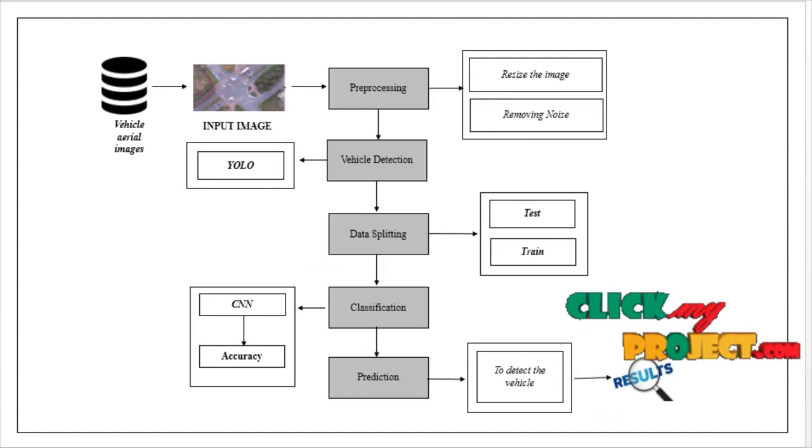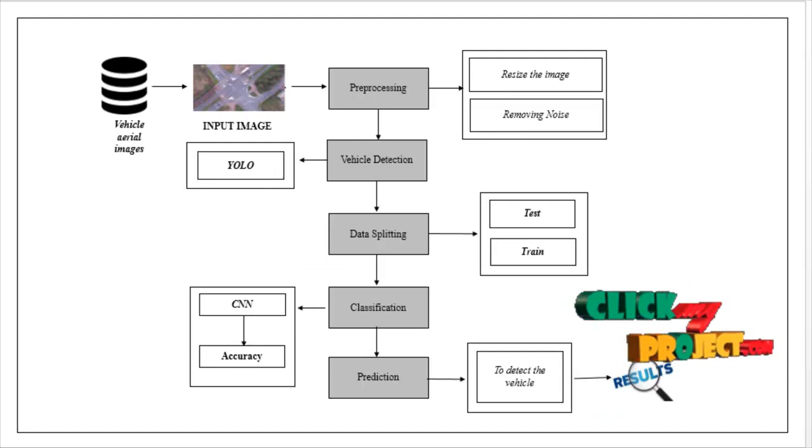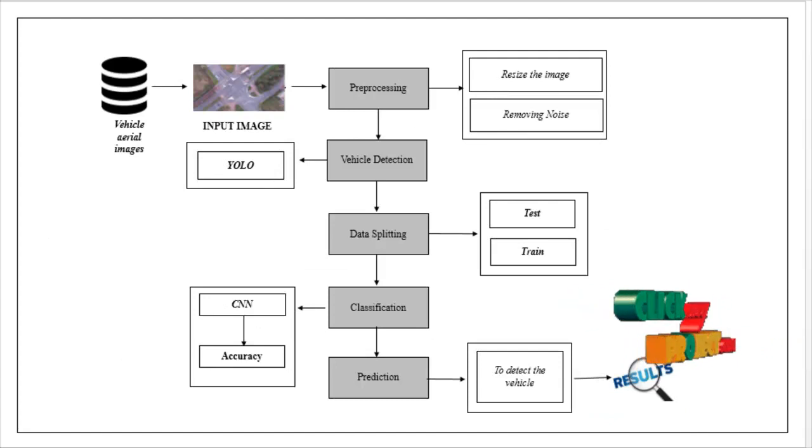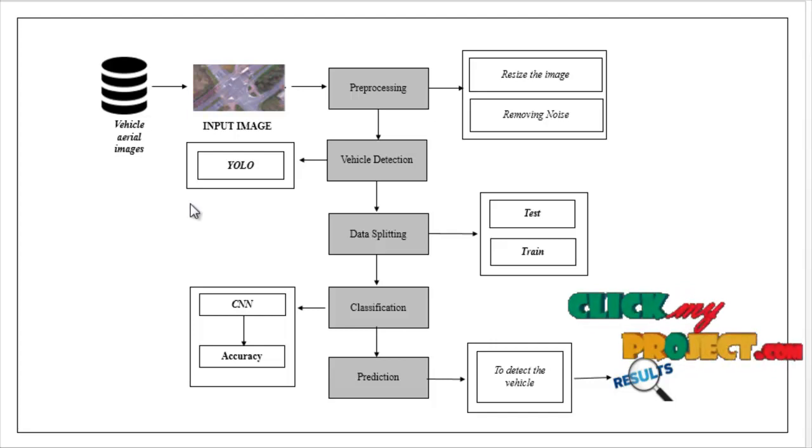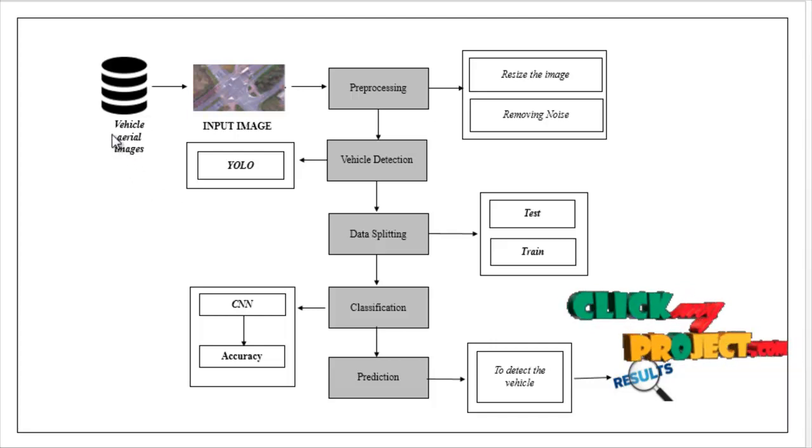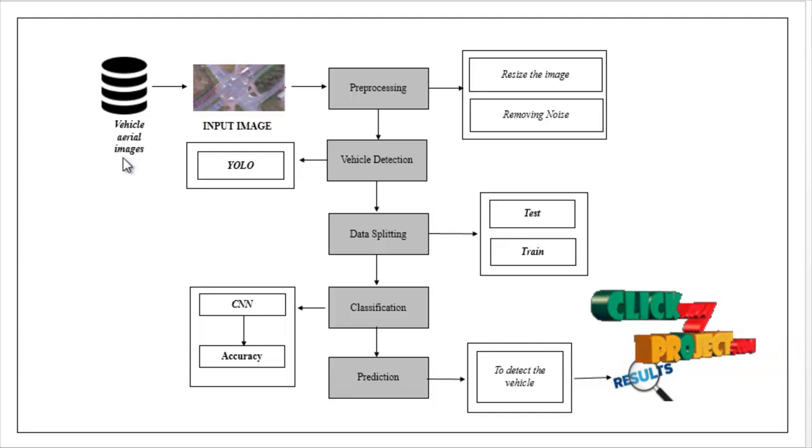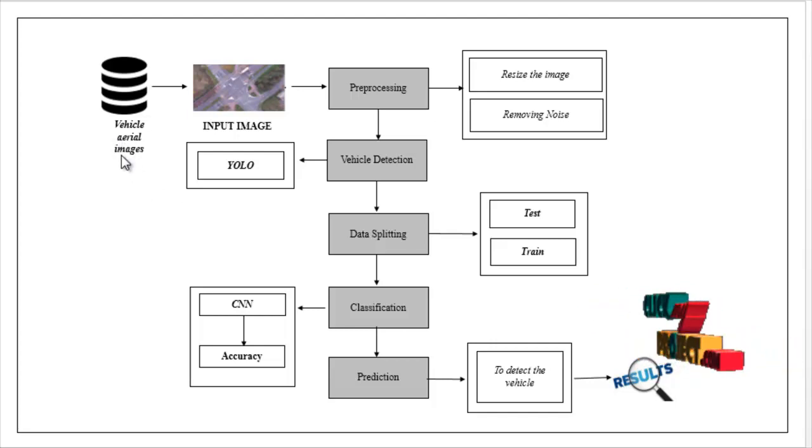Now, we are going to see the flow of our project. This is the flow diagram. First, we have to take vehicle aerial images. This is the dataset.